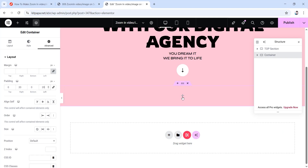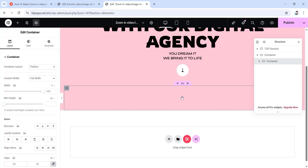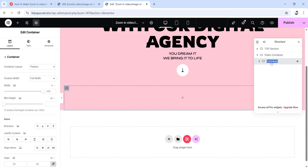Let's take another container inside of it — click the plus icon, then drag a container widget in here. Now let's rename these containers to avoid confusion. Double-click on them: for the first one rename it 'video container', and for the second one rename it 'inner video container' since it sits inside the first container.